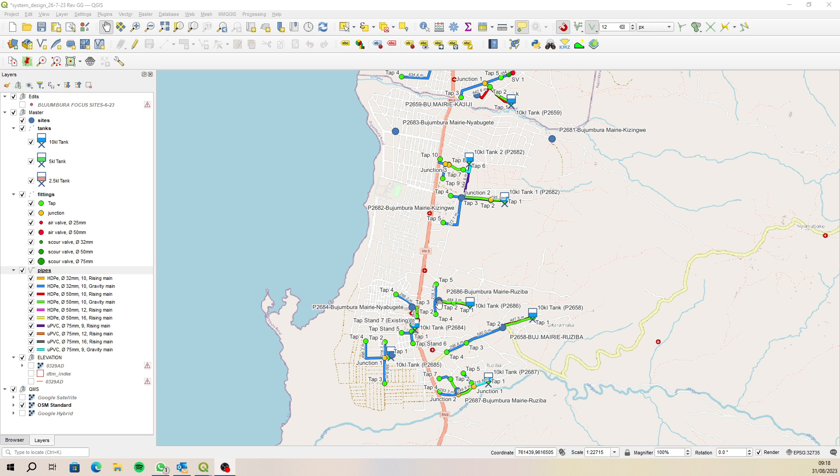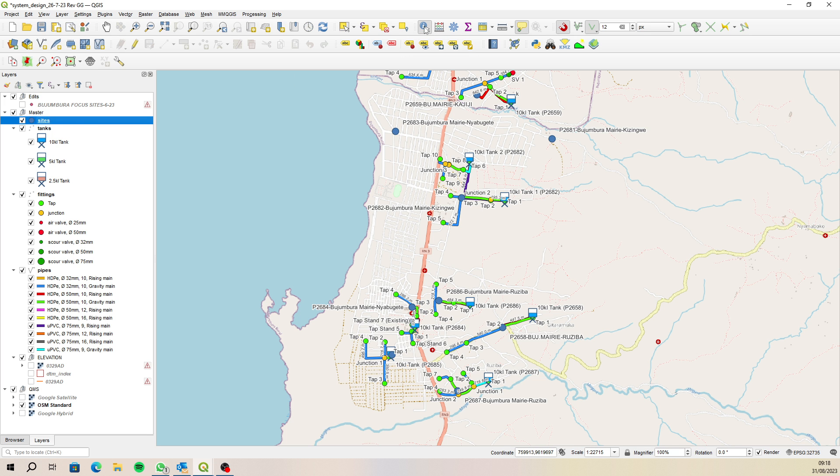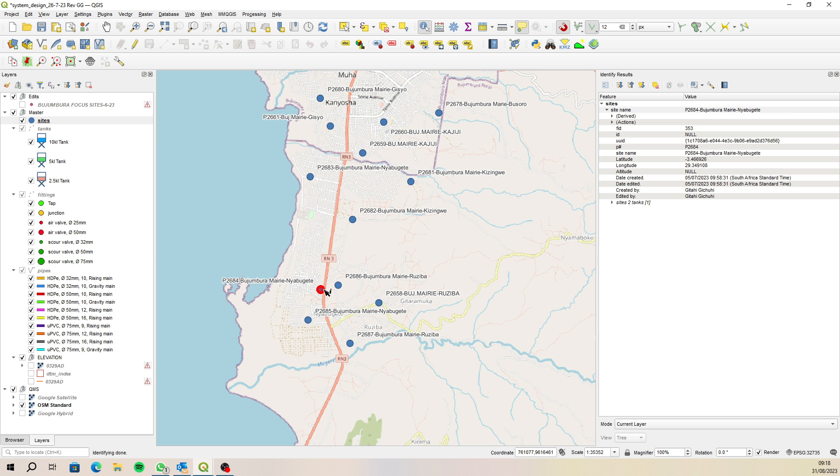So for instance here we've got a number of your system designs. Let's say we wanted to filter out this one and just show that one in the layout. So let's go see which one that is first of all. So I'm just going to select sites and then use my feature identify tool and then just click on this site and I see that UUID there.